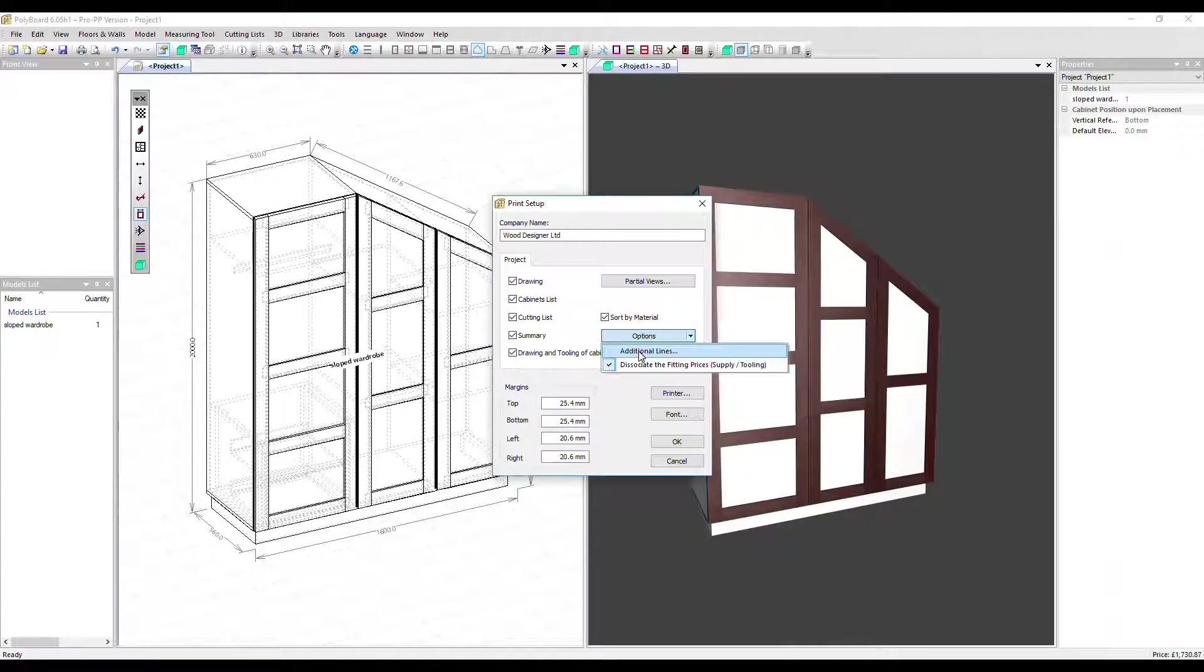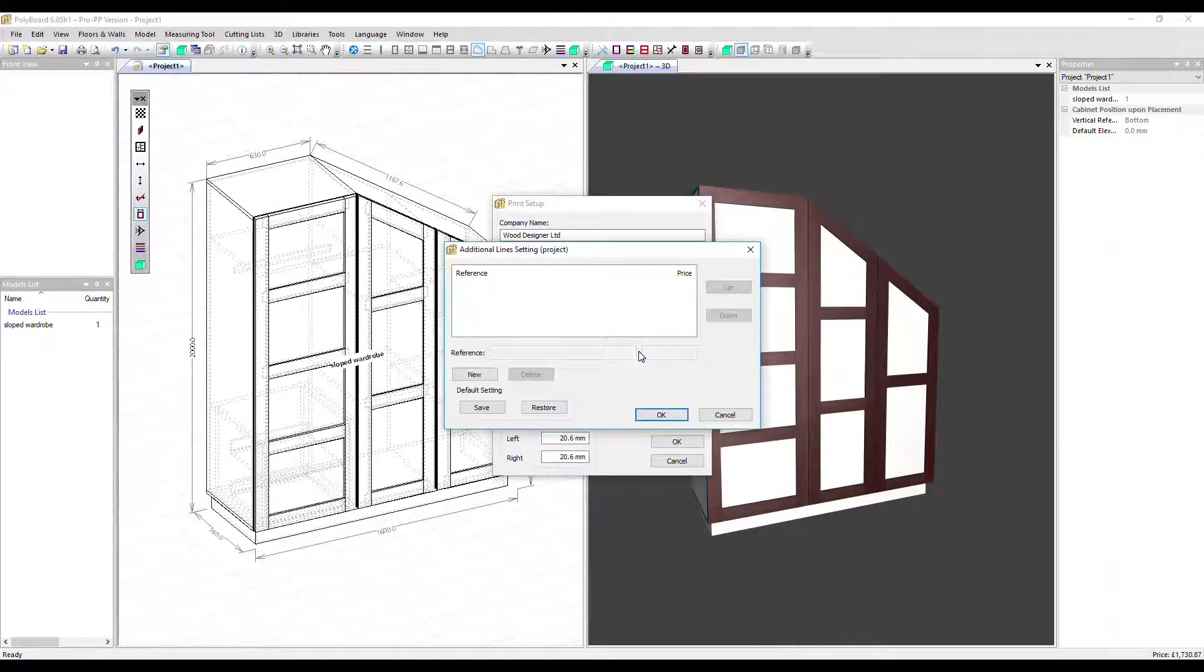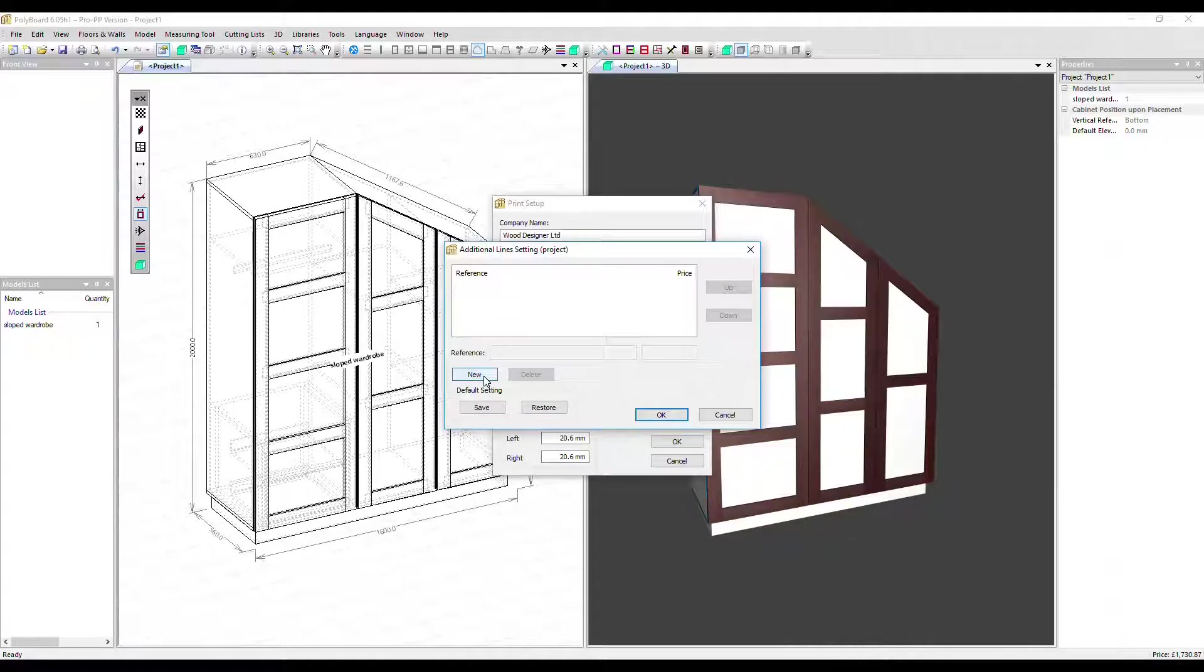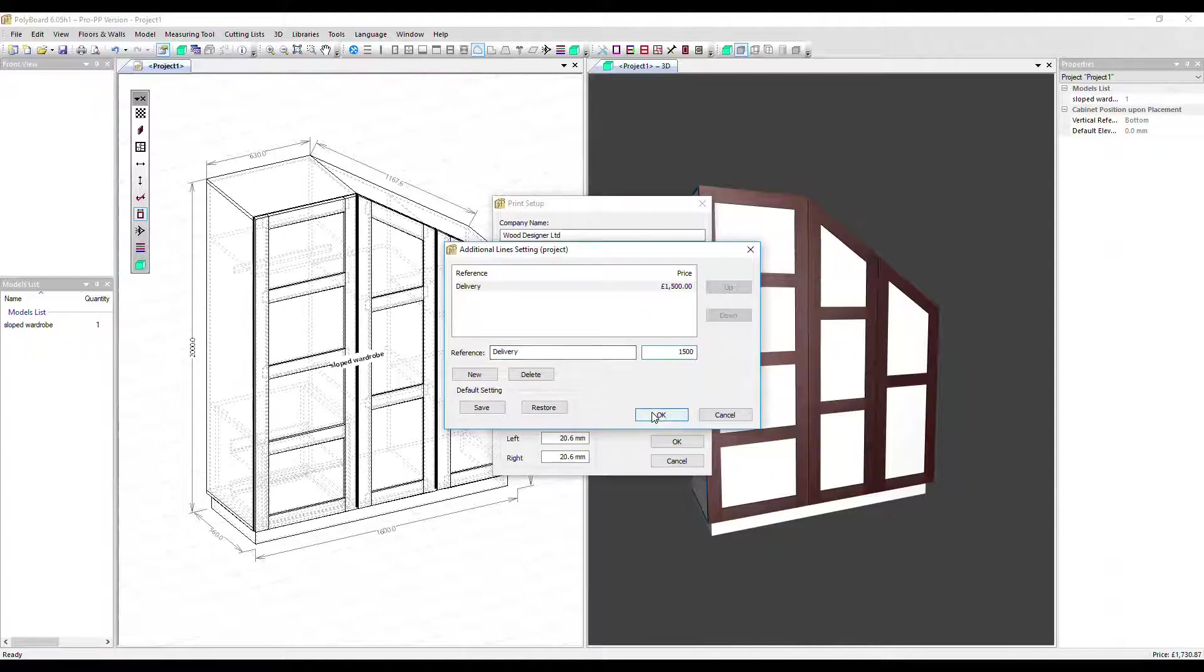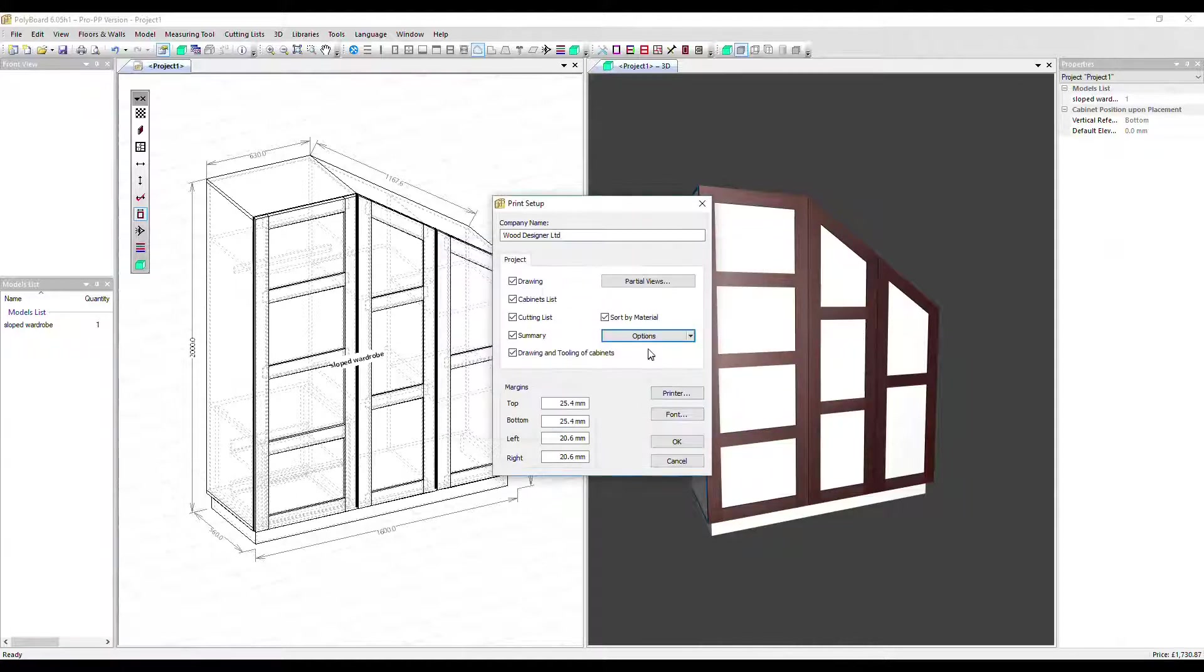We can add additional lines. So let's say we want to put a delivery charge on there. Click new, type in delivery, an amount and click OK. We'll see that in the report in a minute.